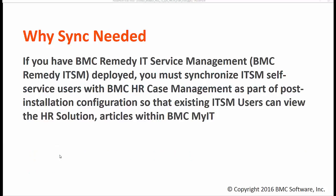If you have a BMC Remedy IT service management deployed, we must synchronize ITSM self-service users with BMC HR case management as part of the post install configuration so that the existing ITSM user can view the HR solution articles within BMC MyIT.